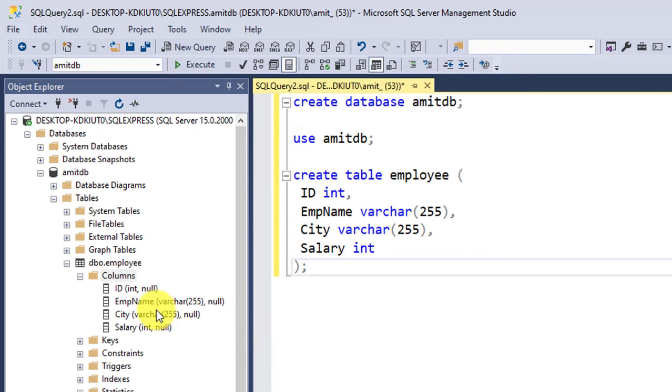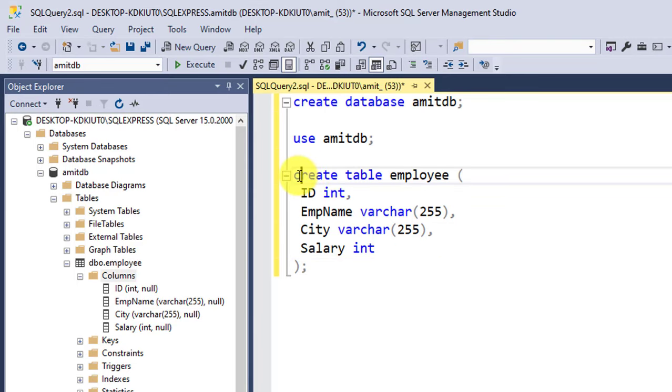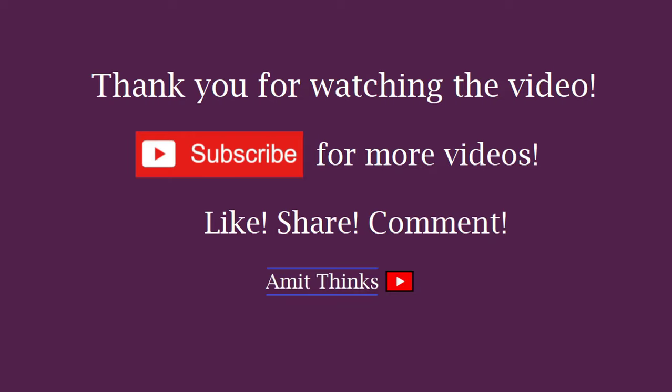In this video we saw how we can easily create a new database and table in SQL Server. In this way you can create a new table using CREATE TABLE command. Thank you for watching the video. If you liked it, do subscribe to our channel Amit Things.